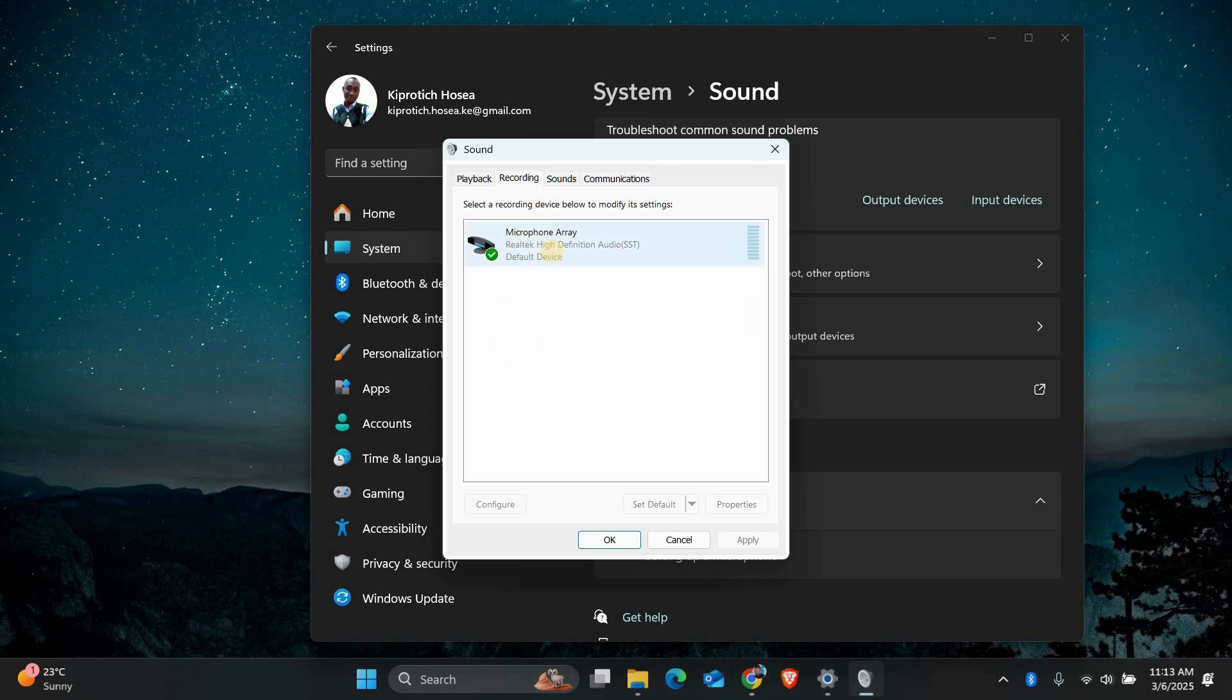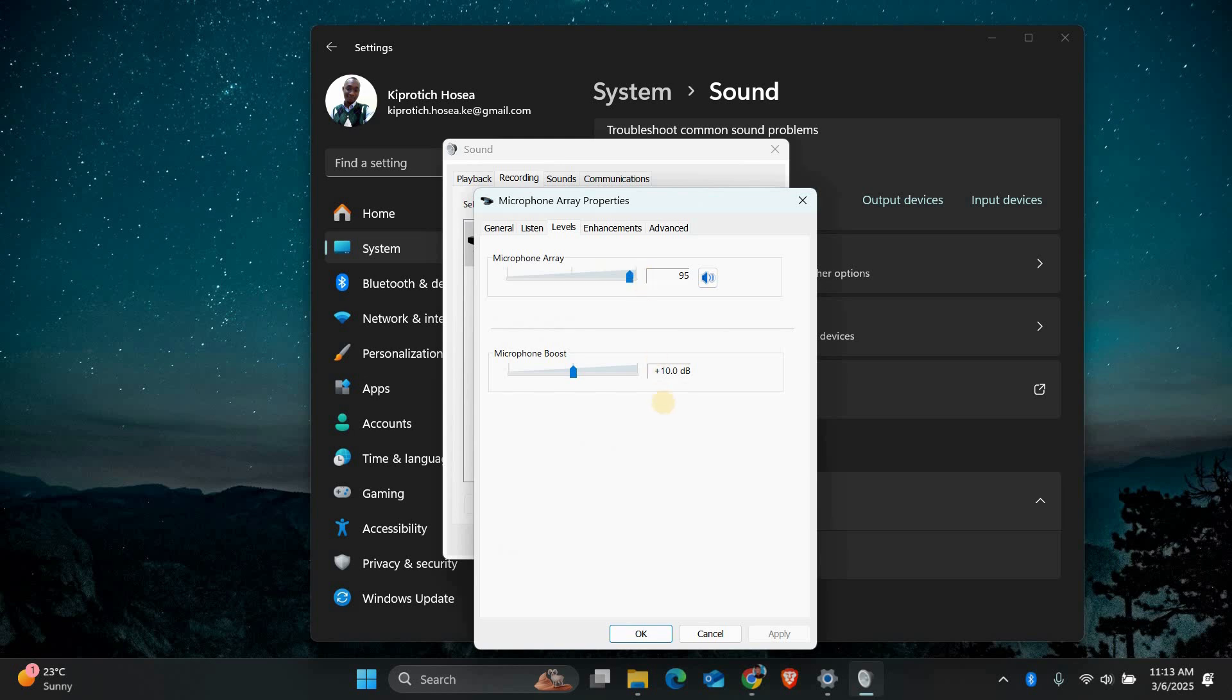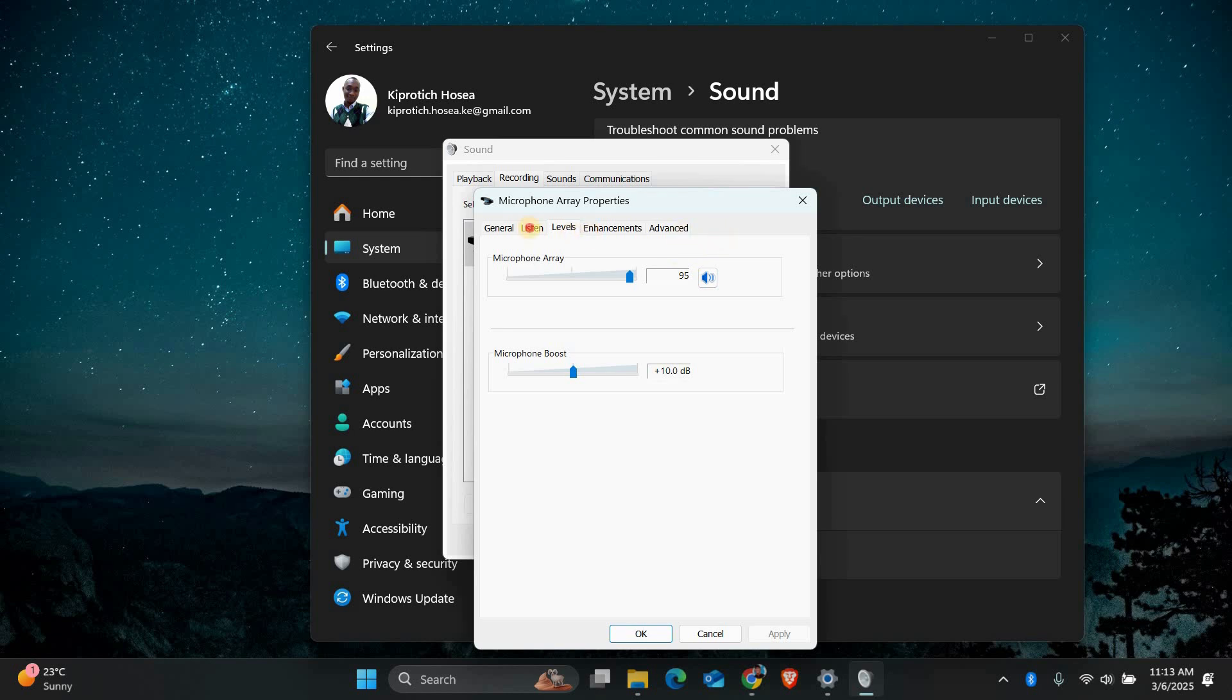While you're in the Recording tab, click on your microphone and select Properties. Go to the Levels tab and make sure the volume is turned up. If it's too low, your microphone won't pick up sound properly. You can also check the Listen to this Device option to test if the microphone is working.